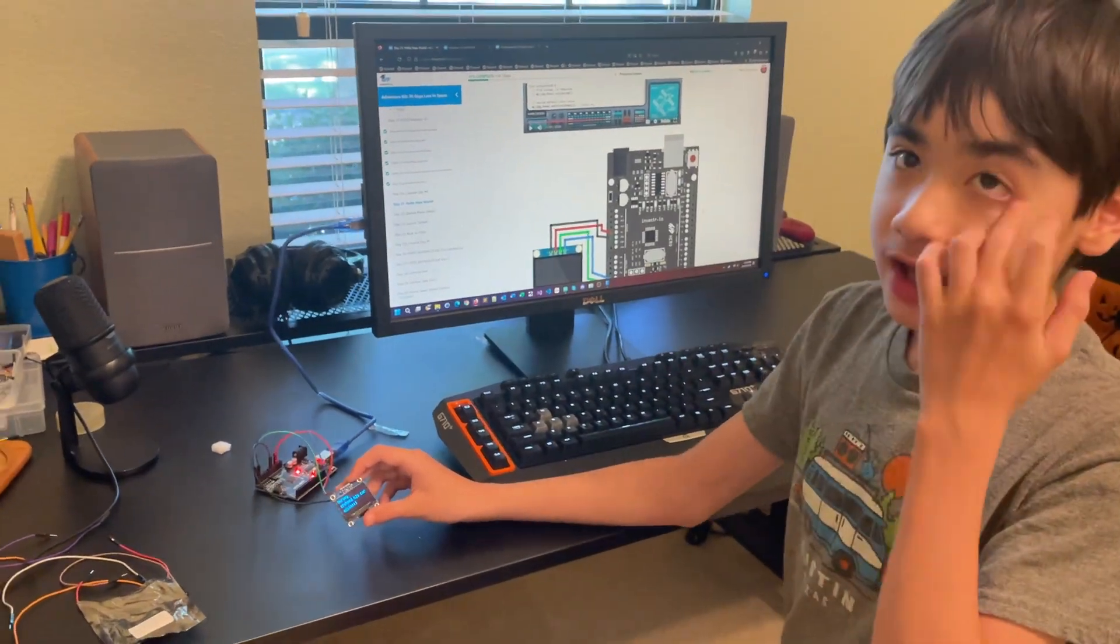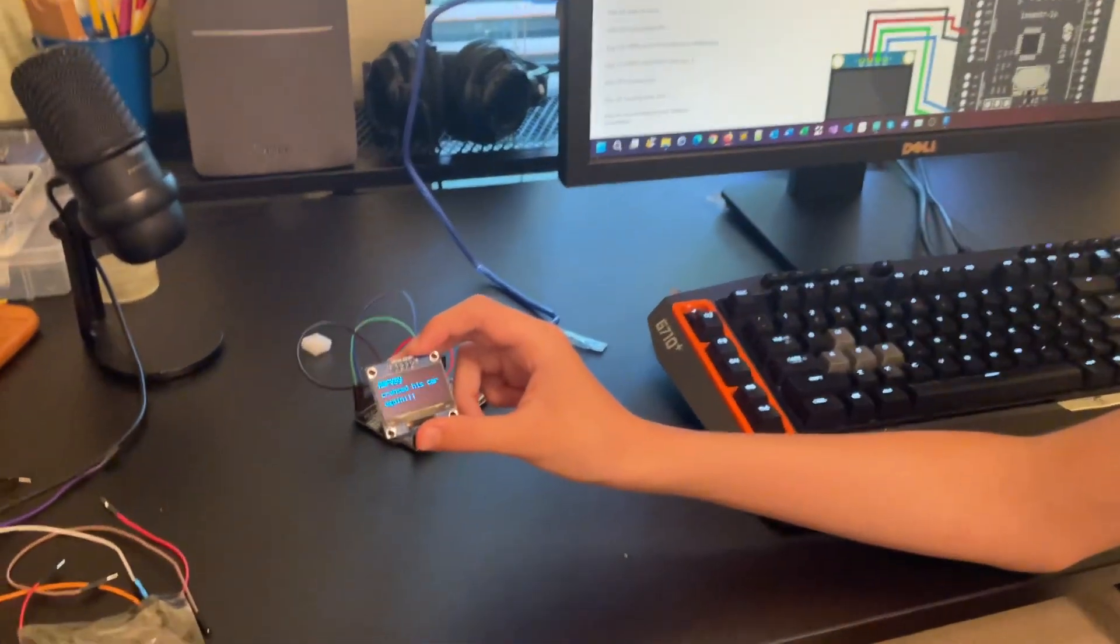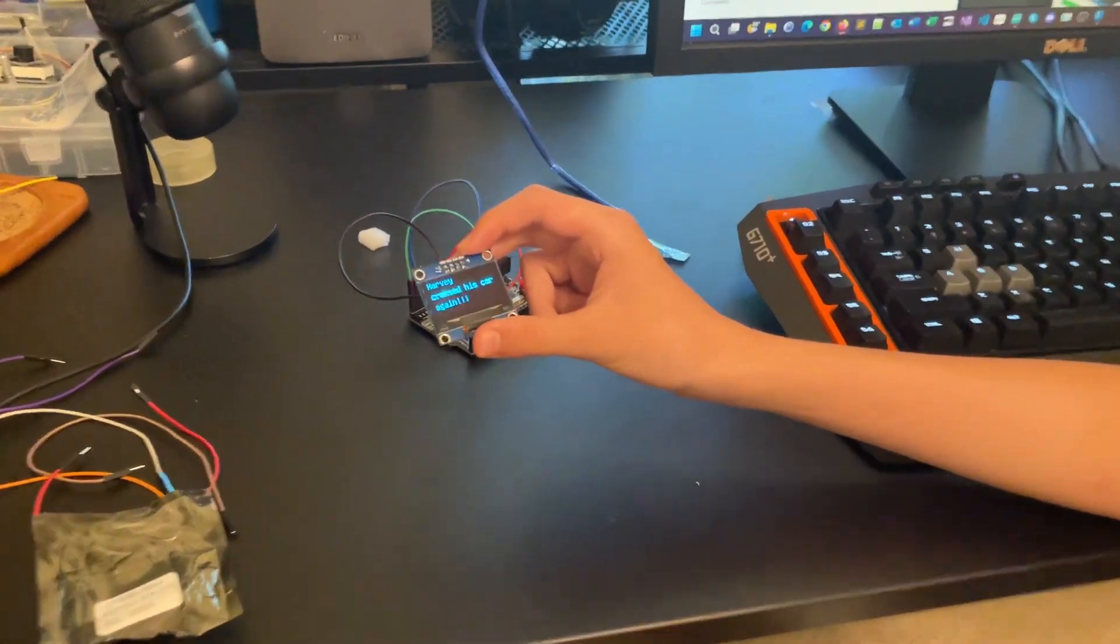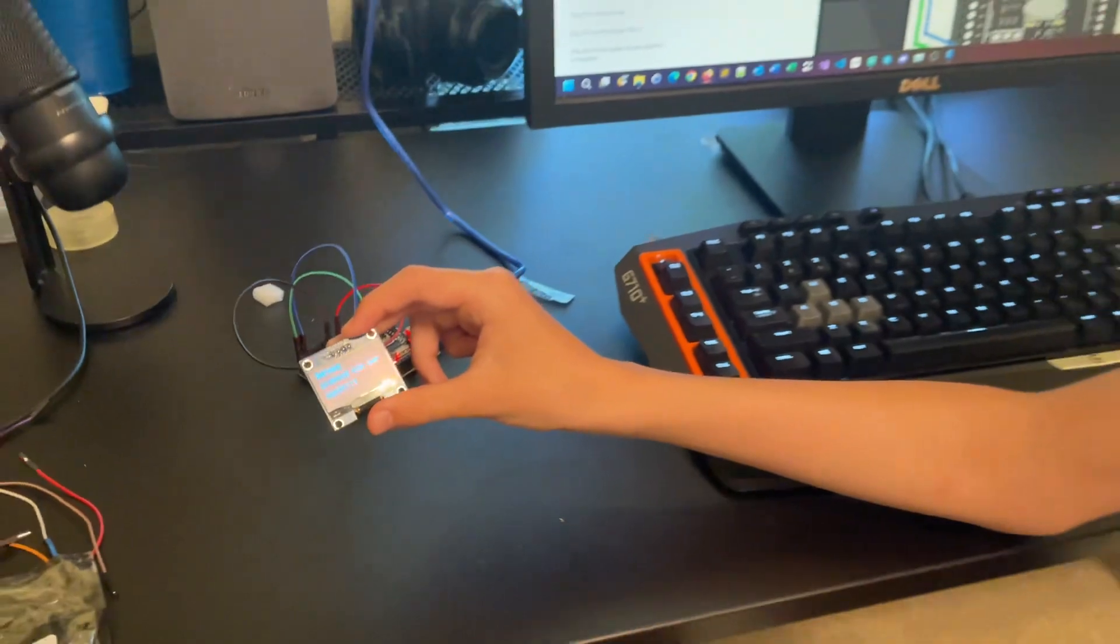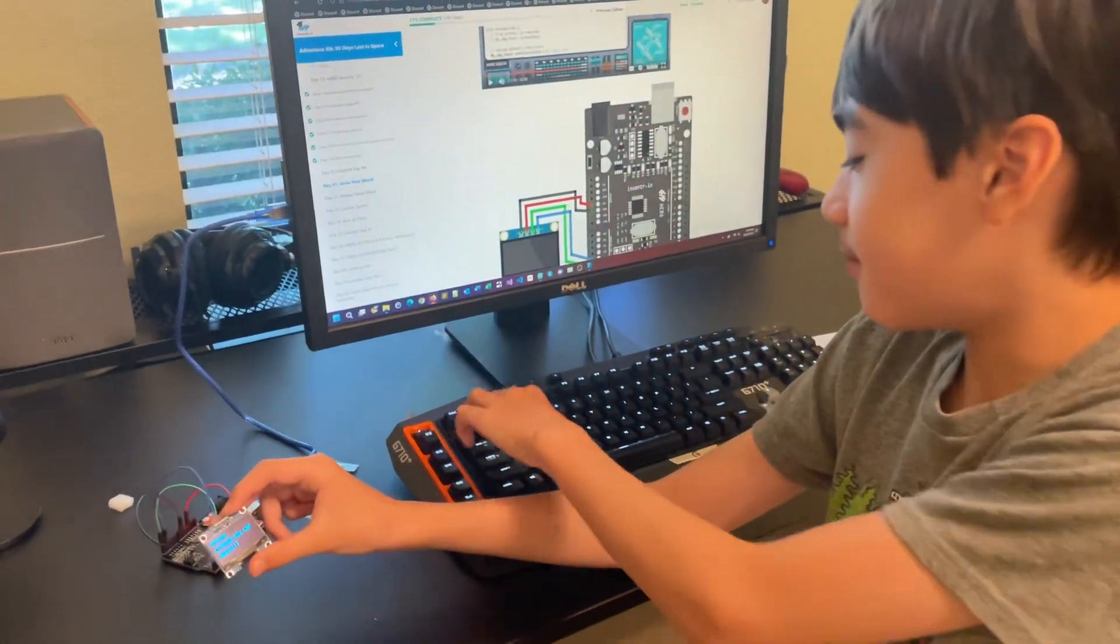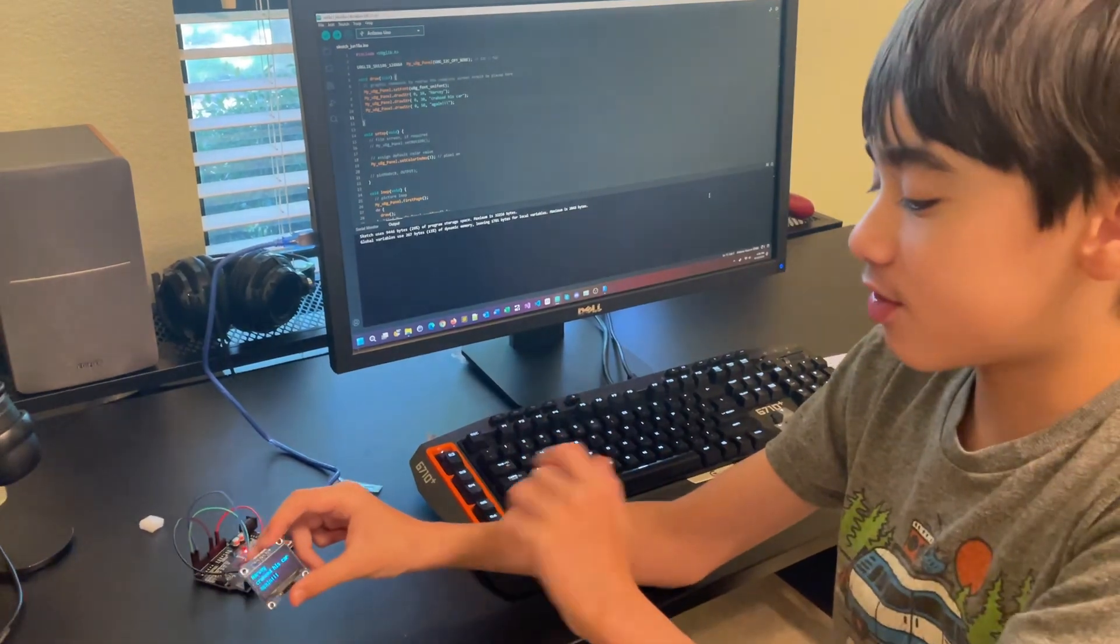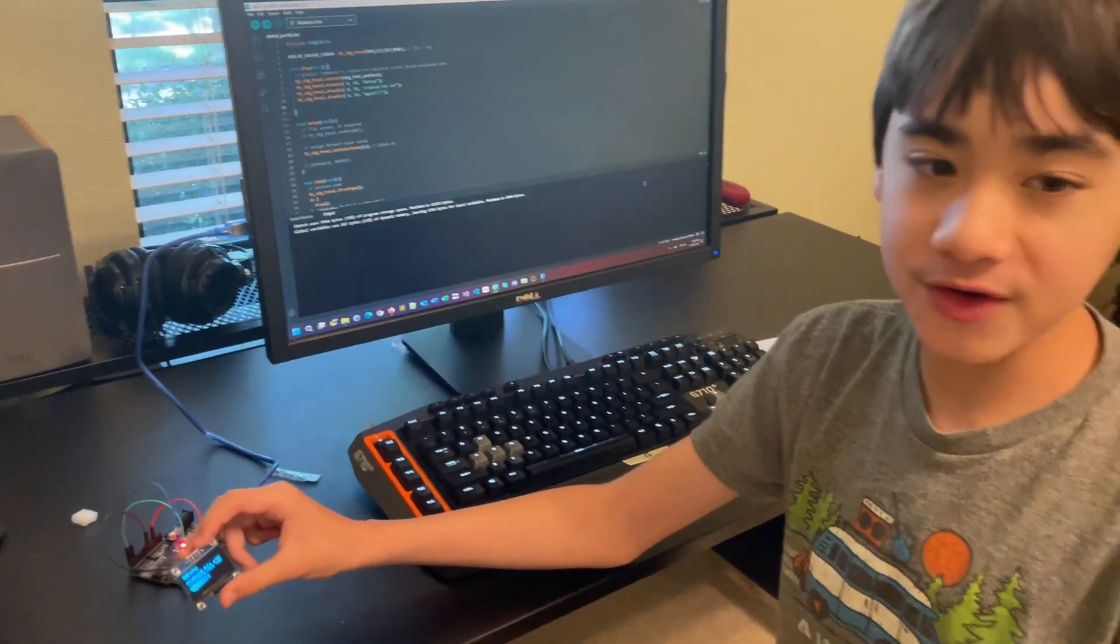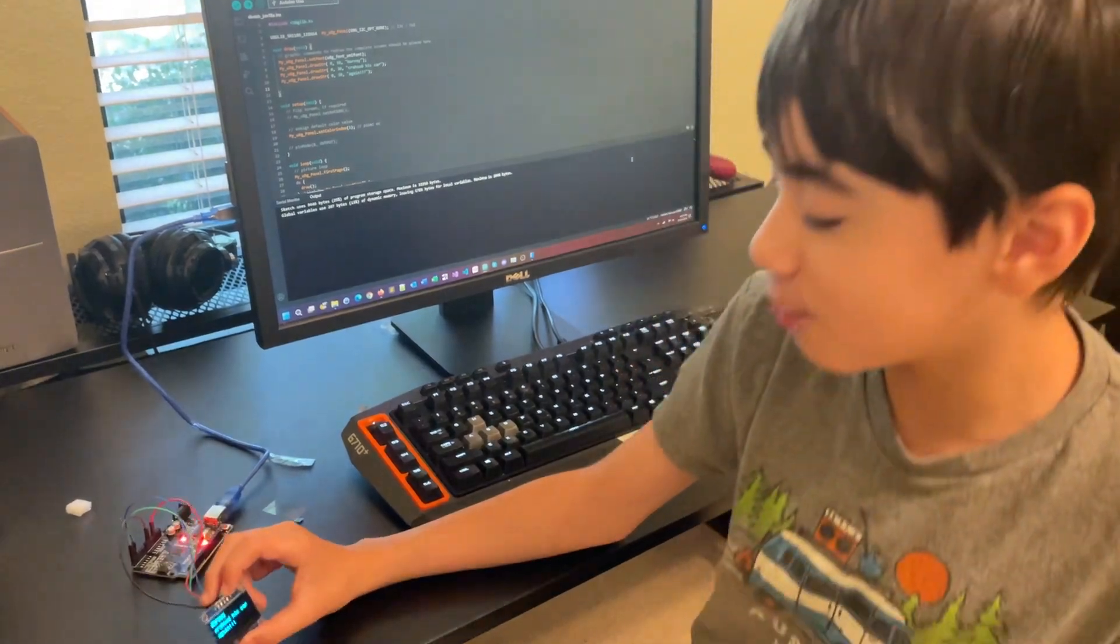We have a 128x64 OLED display here, and the whole object of this project is to display a certain message on the display by putting it into your code. You can only have three to four lines of text on here, it's not very big, but it does appear in quite high resolution.